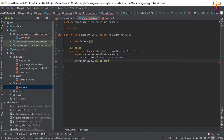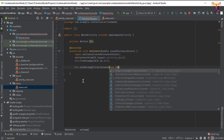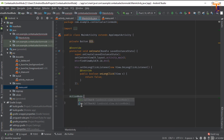Now we have to set a long click listener on this button — btn.setOnLongClickListener. You can set a simple click listener but I am going to use setOnLongClickListener. First we have to create the method for contextual action mode, so create an ActionMode.Callback and give it the name 'contextualActionMode'.